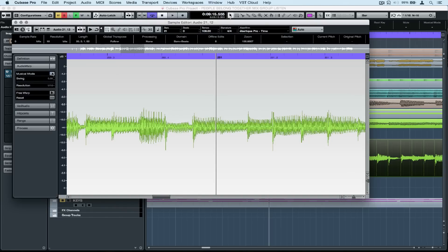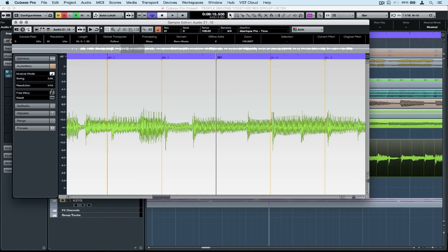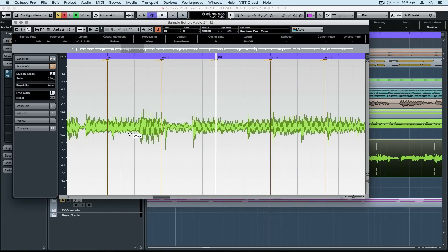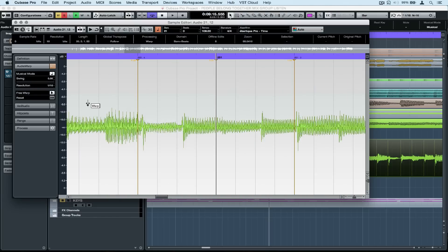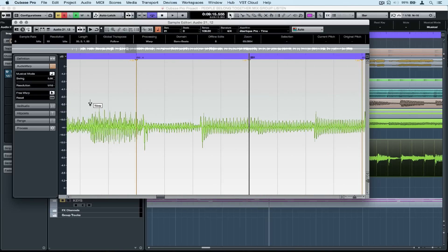First of all, double-click to open up the sample editor on the guitar track. Then go to the Audio Warp tab on the left-hand side and select Musical Mode and Free Warp.